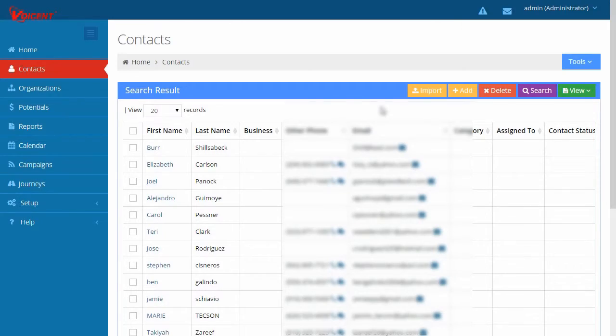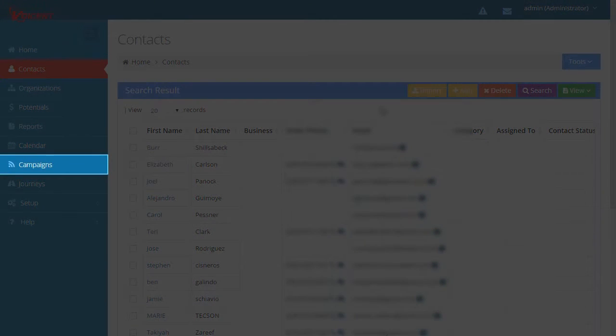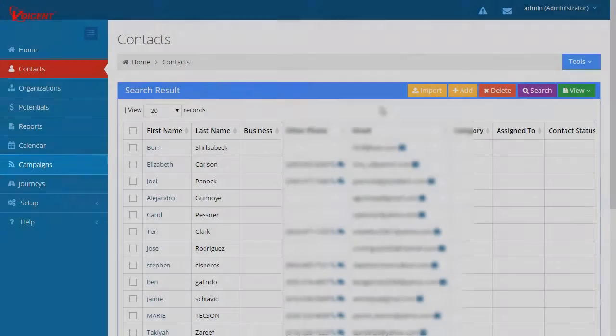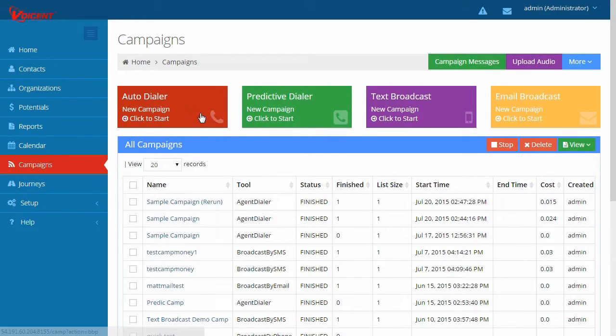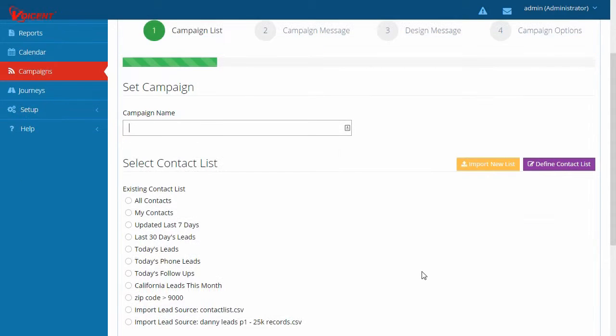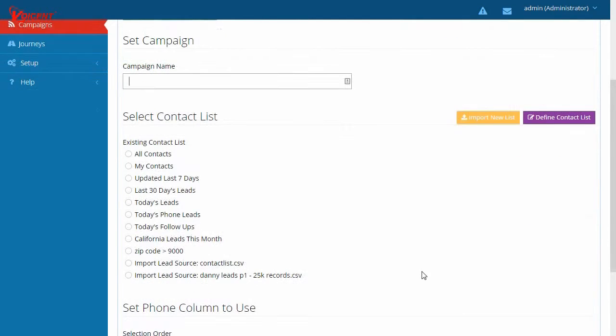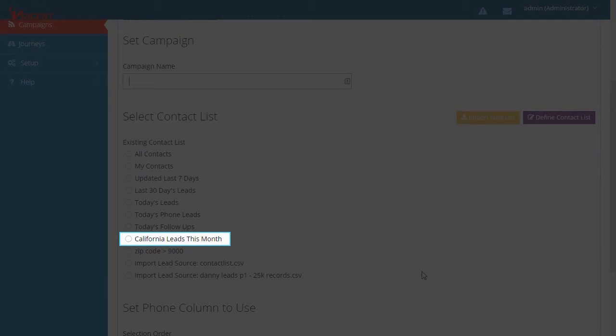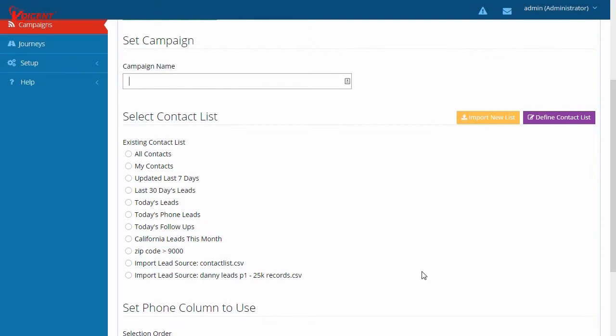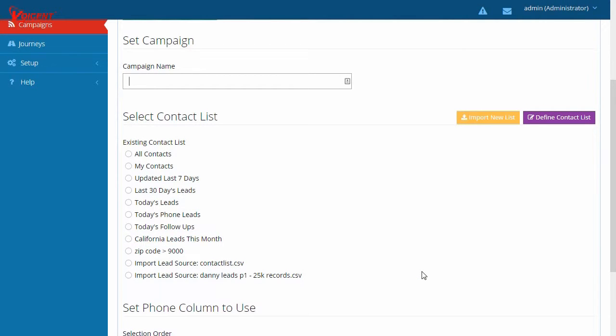To use the newly created search criteria, click the Campaigns menu. Click the red Autodialer box. When you select a contact list, you should see the saved California Leads this month search criteria from earlier. You can proceed to finish setting up the campaign.